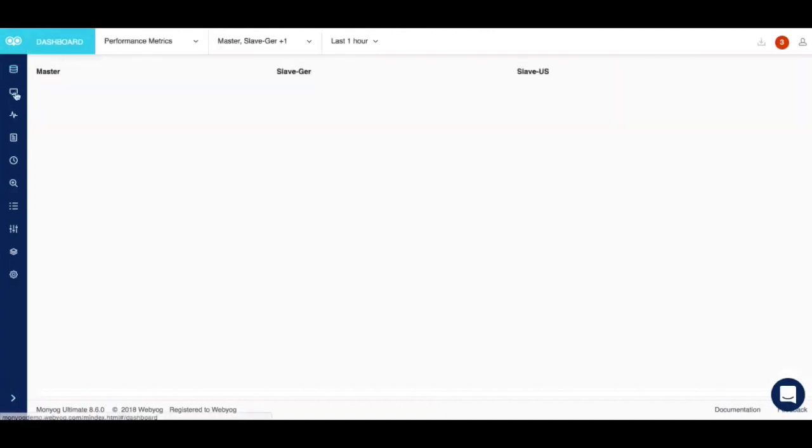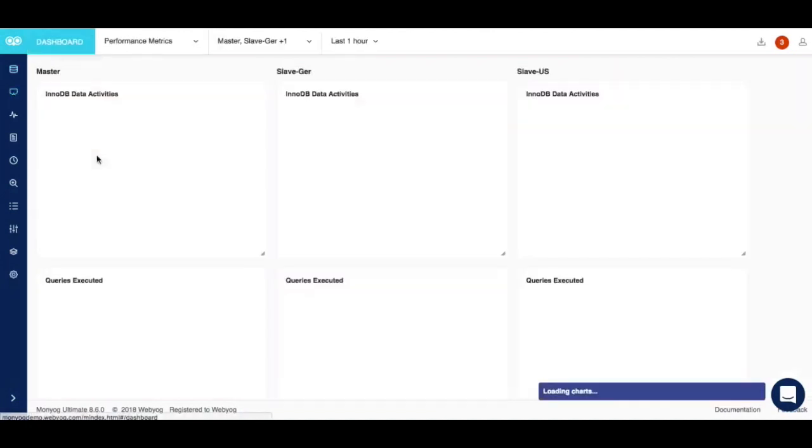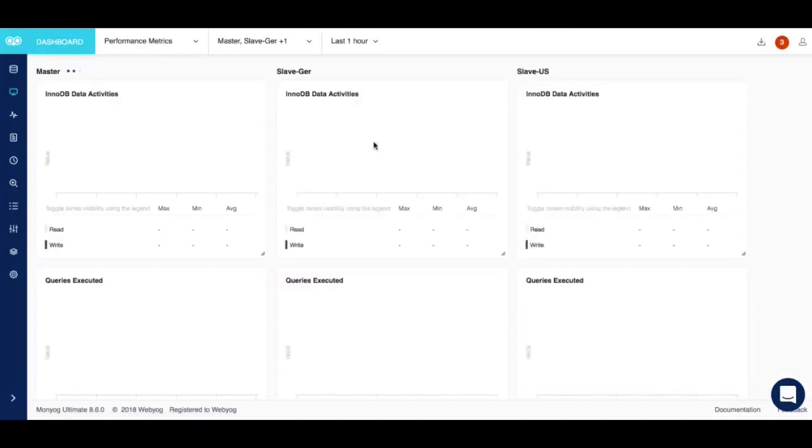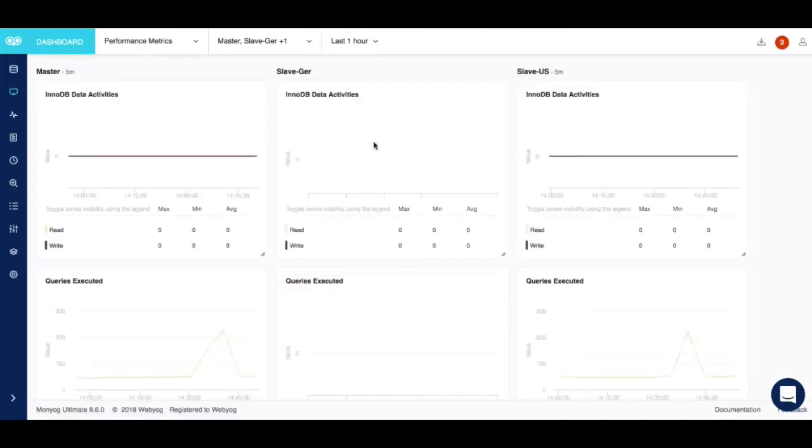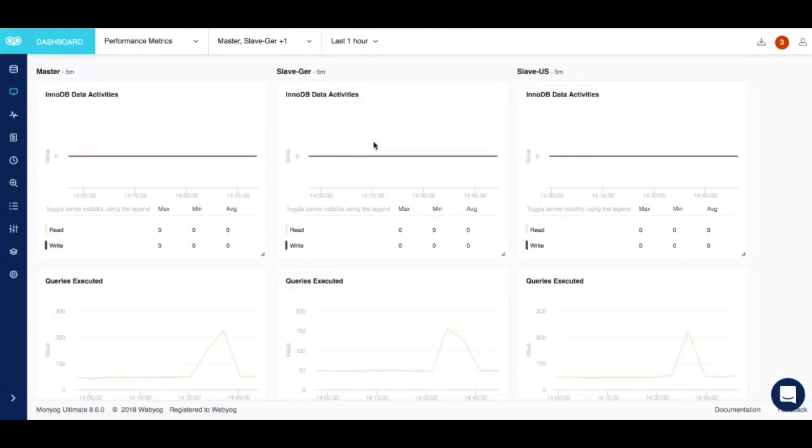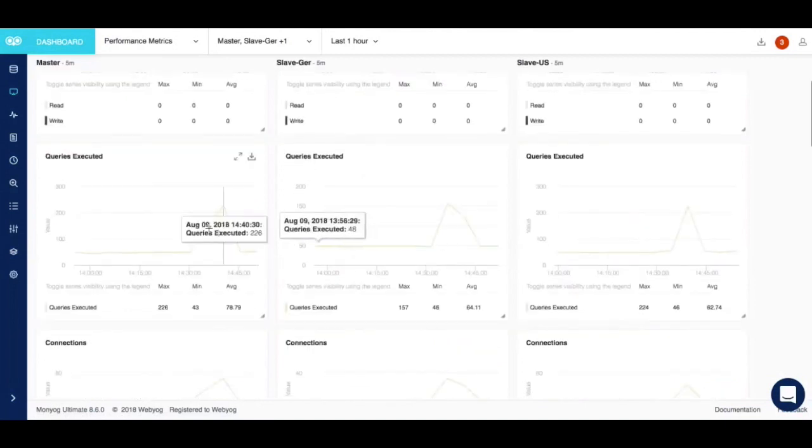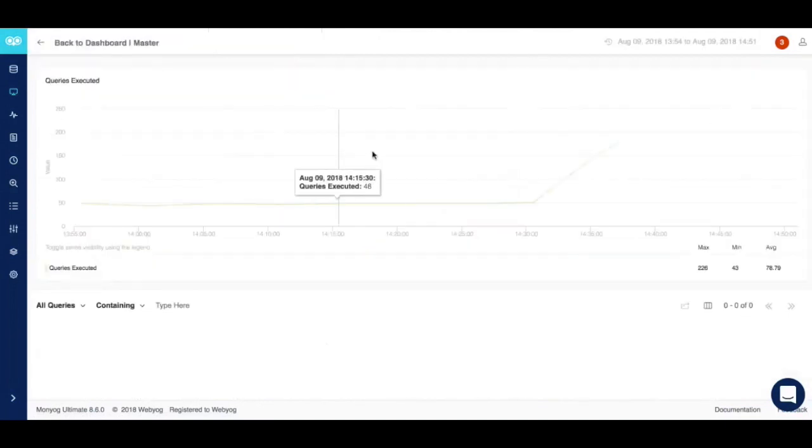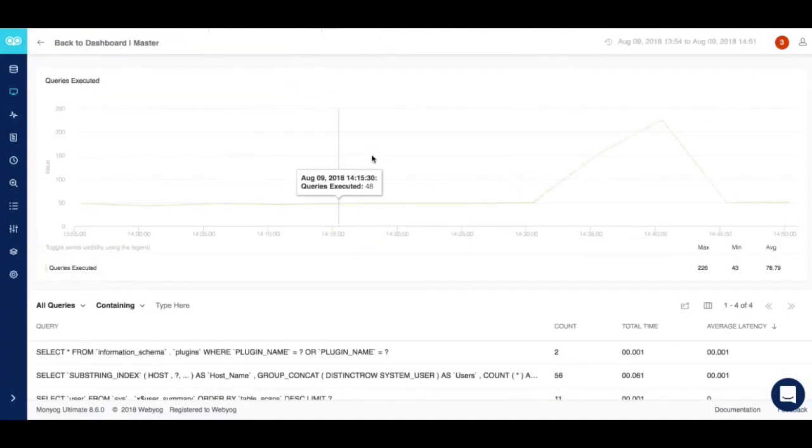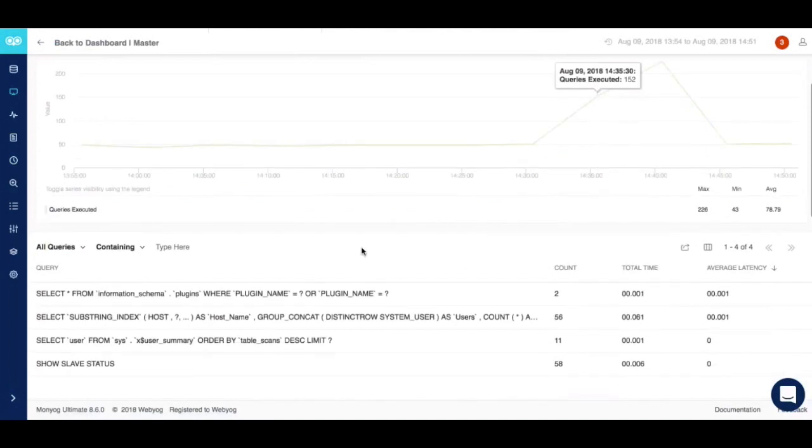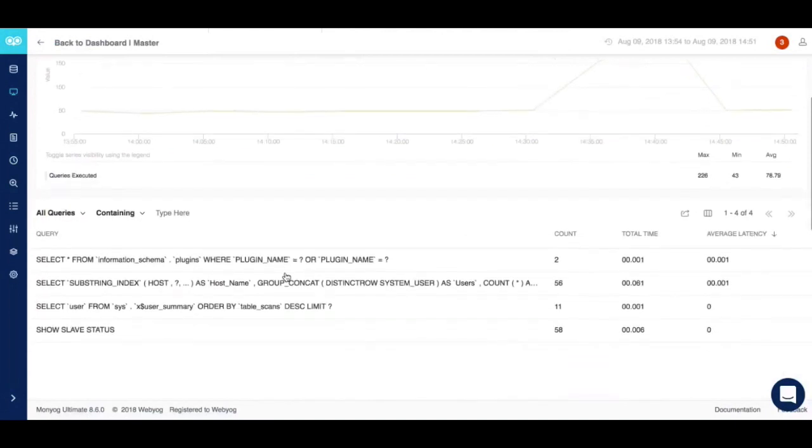Moving forward we have the dashboard feature. This is one of the most loved features of Moniog as it has all the charts that indicate the health of your MySQL environment. Any spike in these charts can be a good indicator of bad performance. You can look into these spikes and see the relevant queries that were running at that point of time.